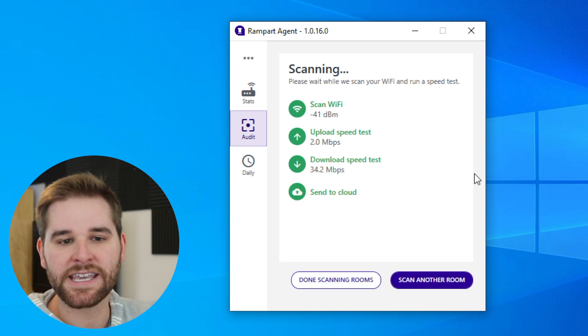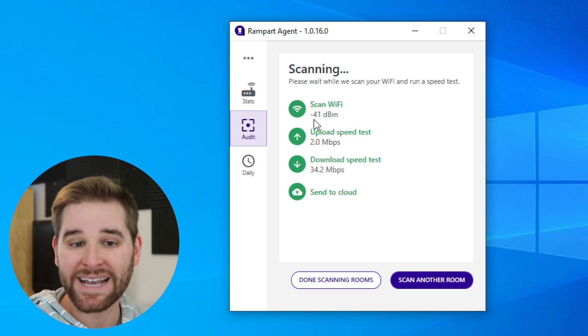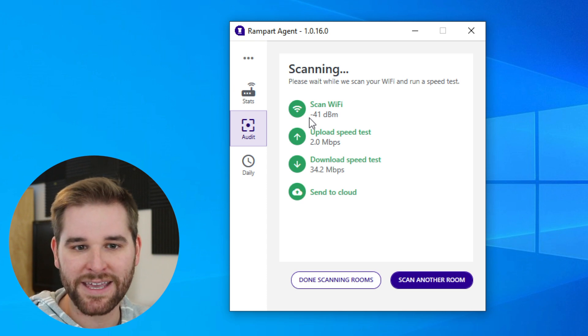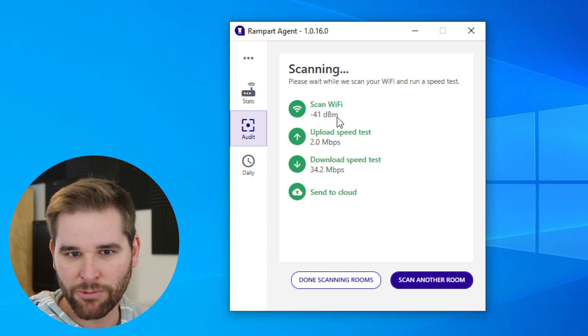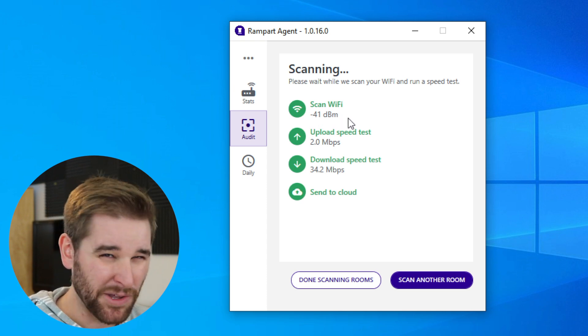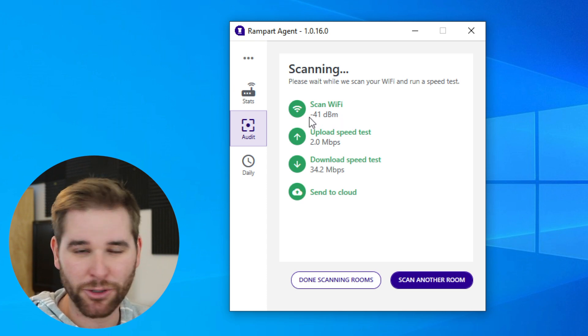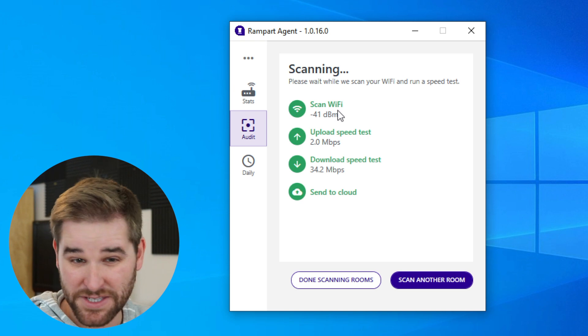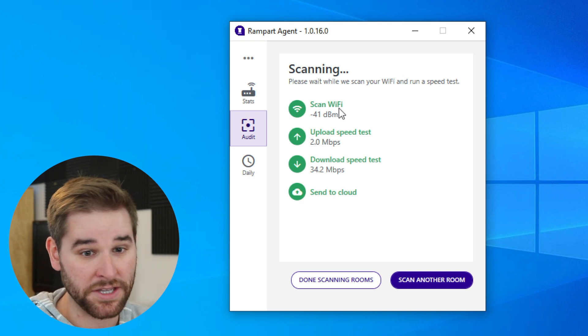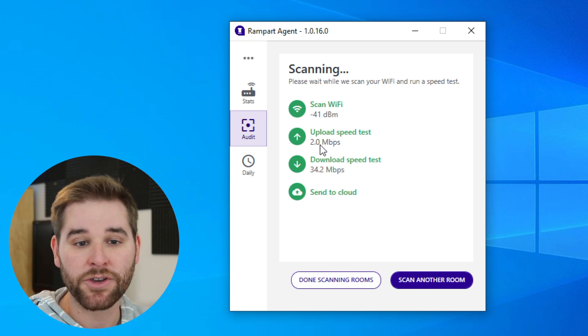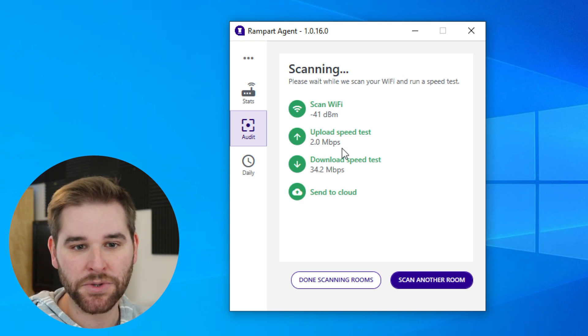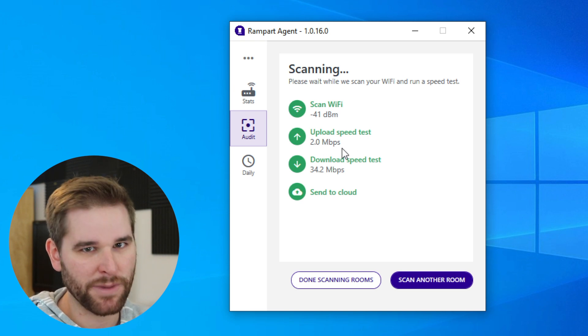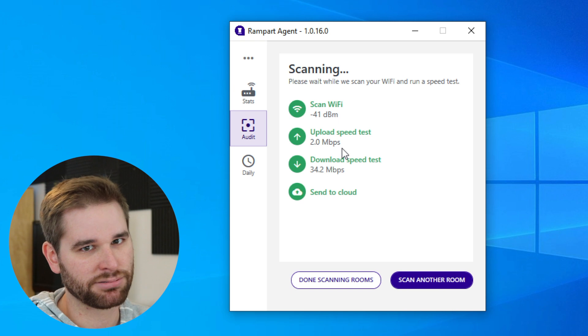You can see here that my signal strength is negative 41 dBm. I know it's a really technical term. All you really need to do is look and see if this is green to know that it's good. You can see that my upload speed is 2 megabits per second. I'm not happy about that.